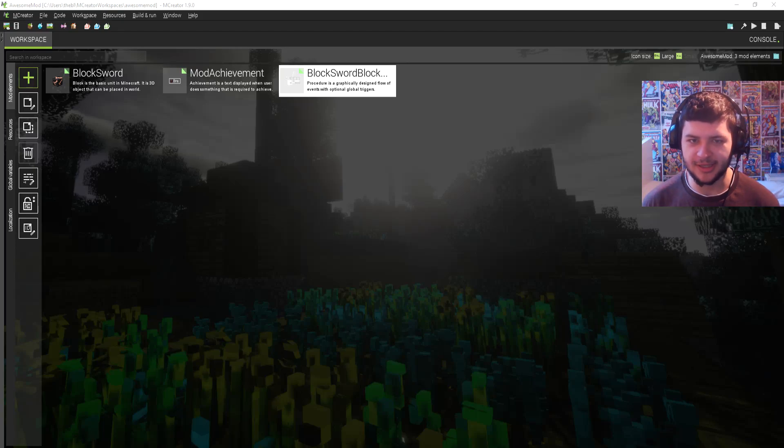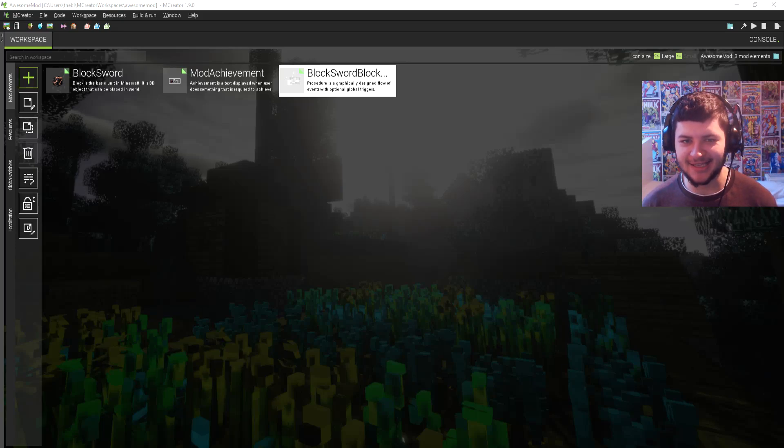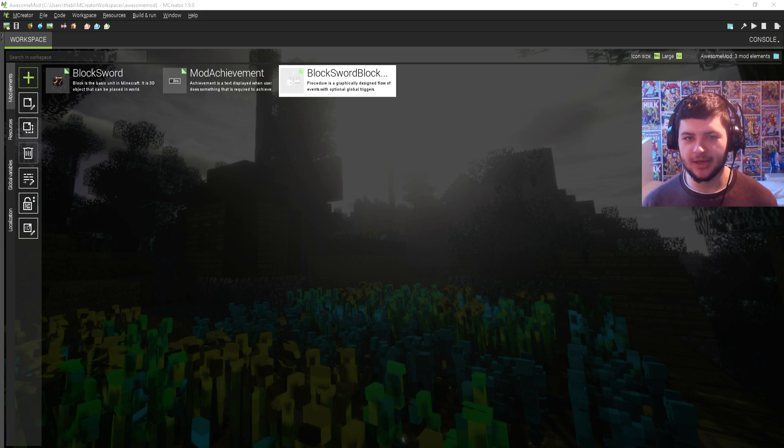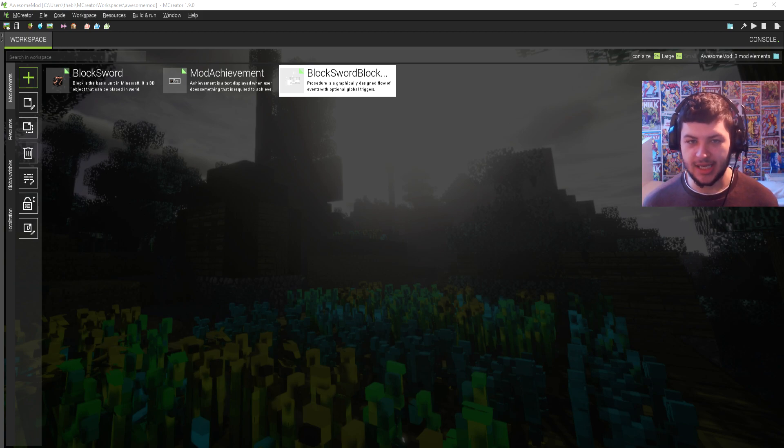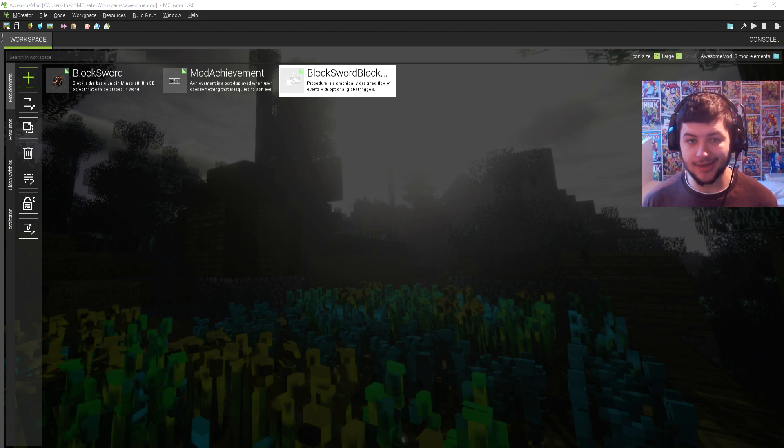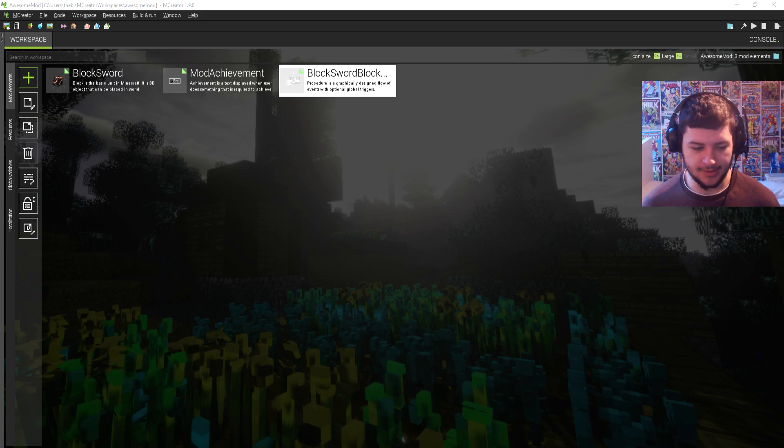What's up guys, welcome back to the channel. My name is Dean aka TheBlueCrusader and today we're back for another mCreator tutorial. Last time we covered achievements, this time we're going to be covering commands.